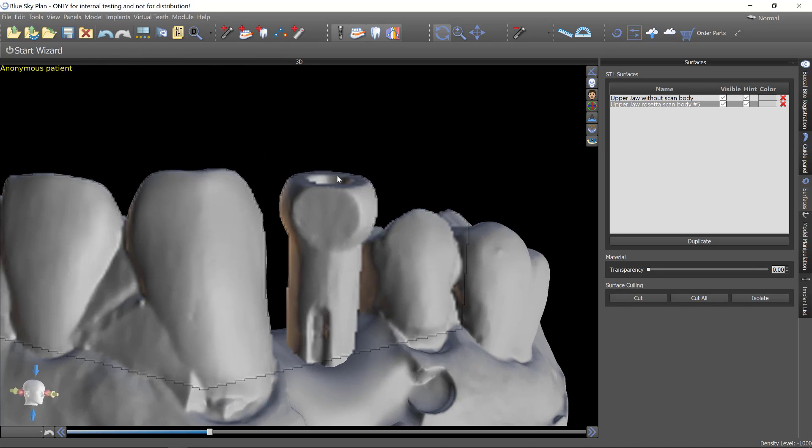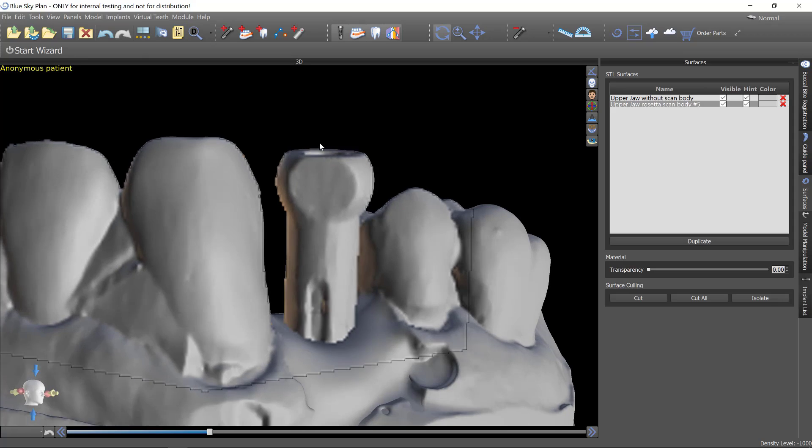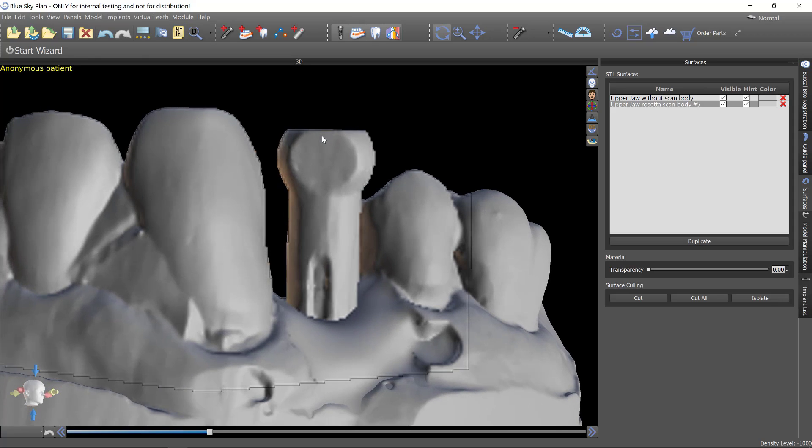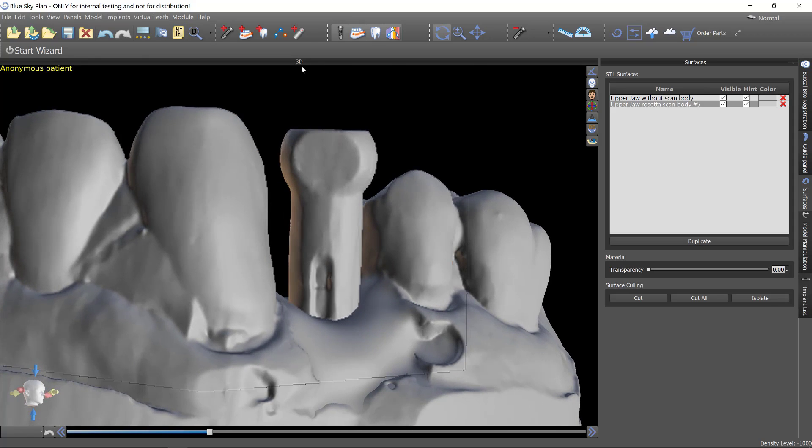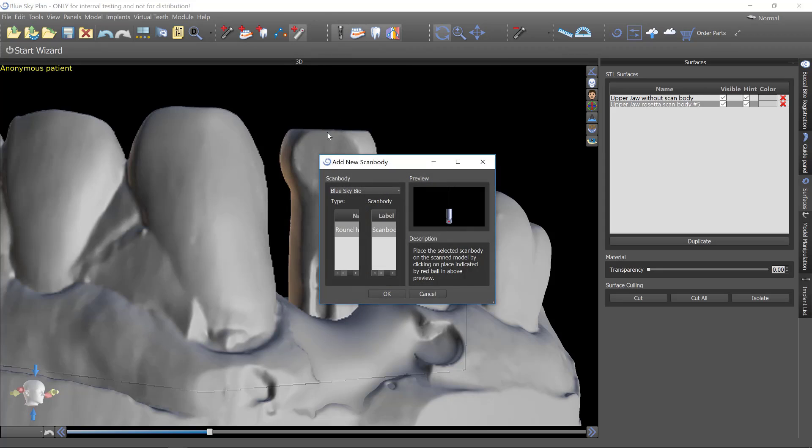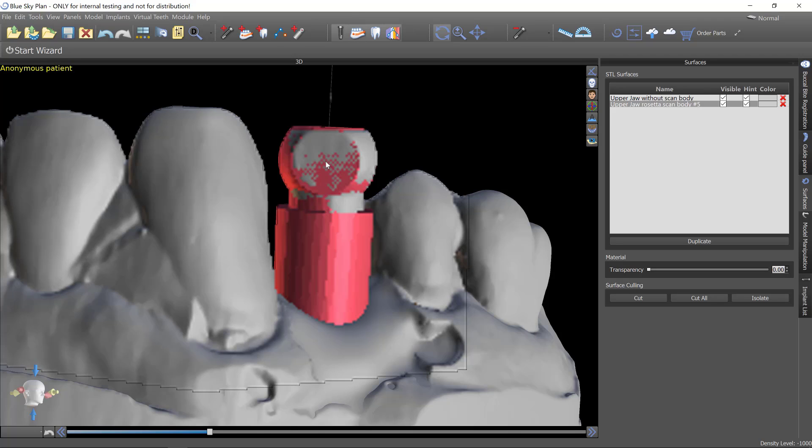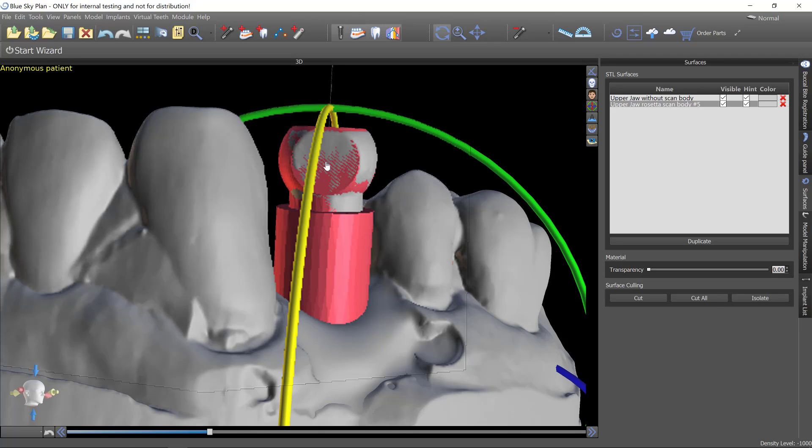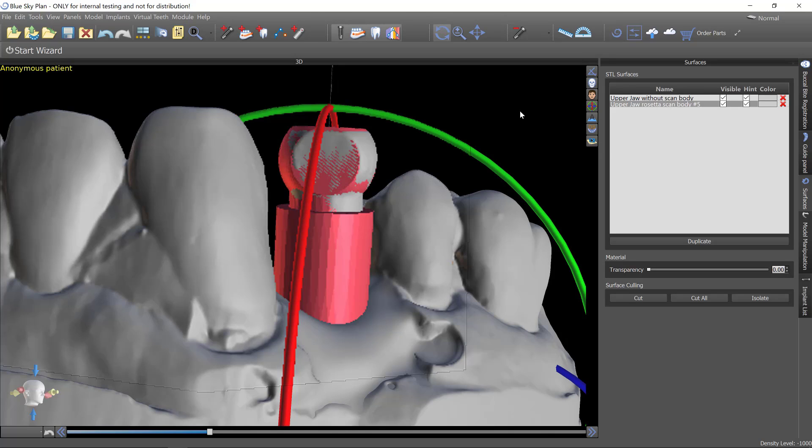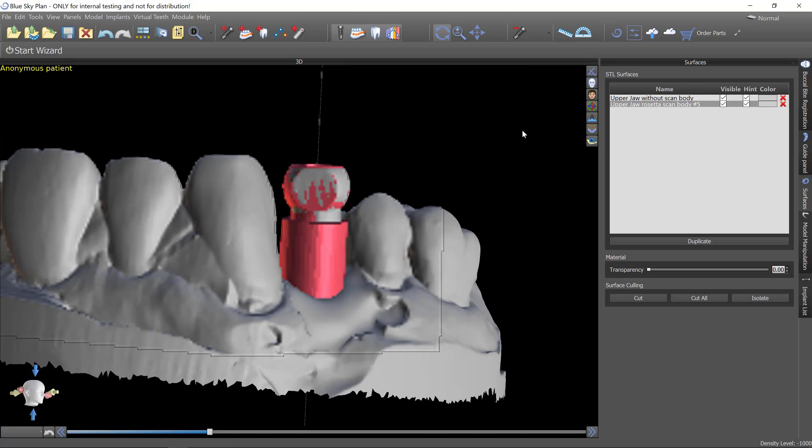I'm going to orient this to where I'm looking straight on at the ball. And I'm going to go up and add scan body. There's only one scan body choice in the software right now. So this is something that will expand the library over time. But all I have to do is put a single click right in the middle of this circular face and it will bring in the scan body.